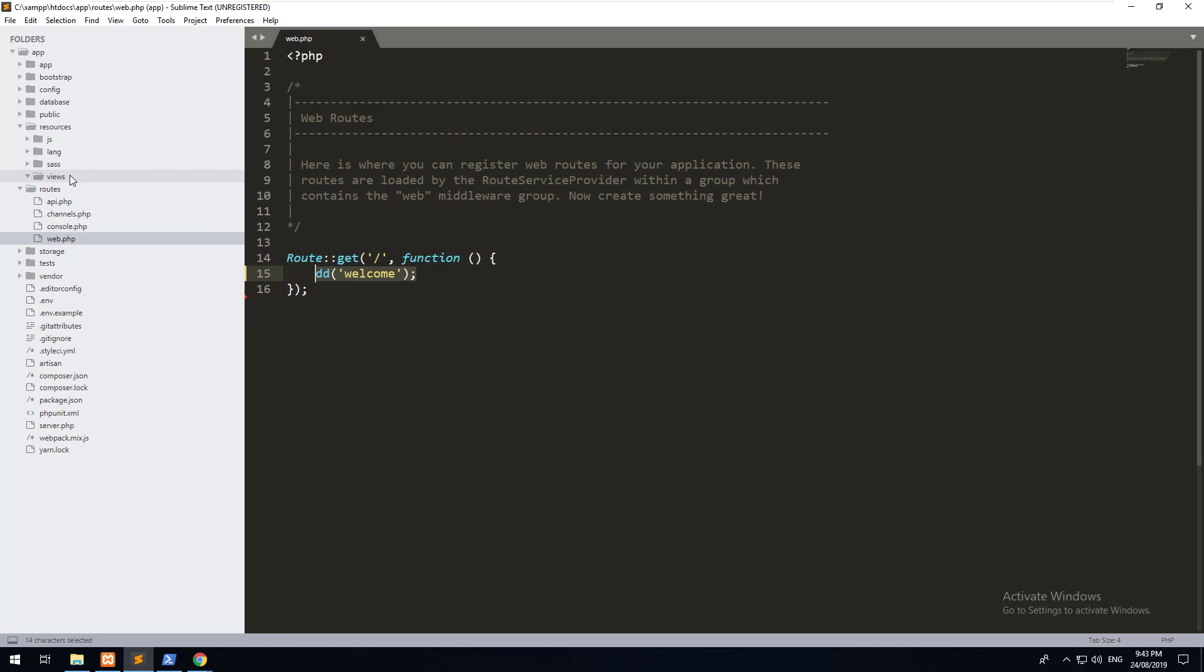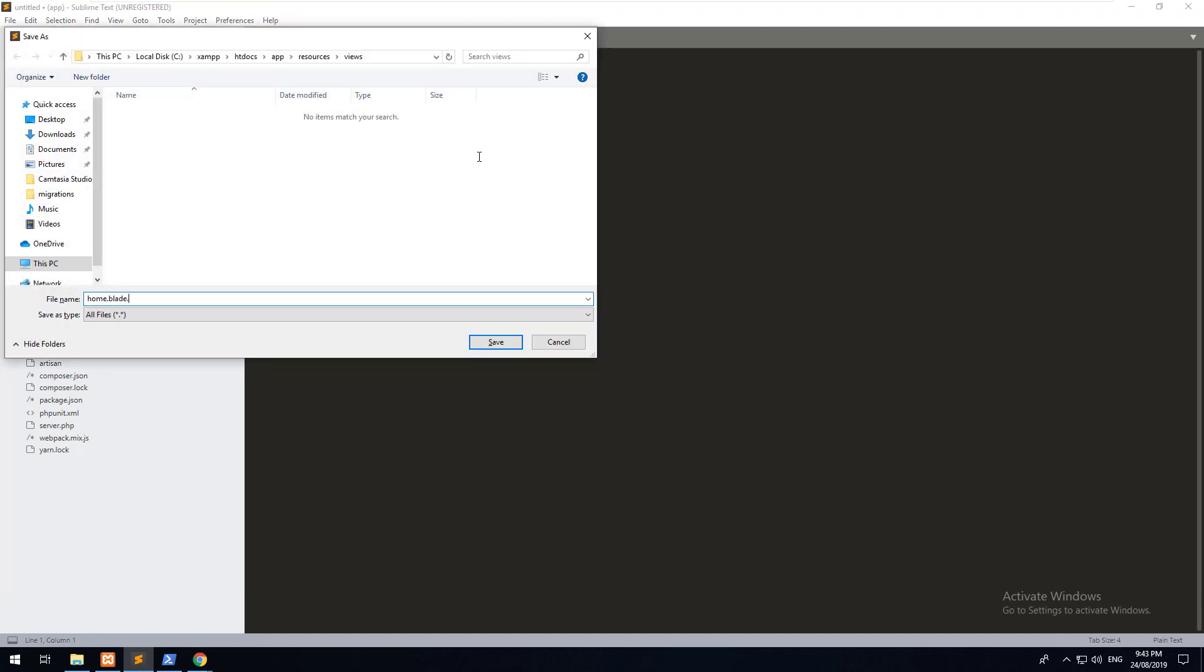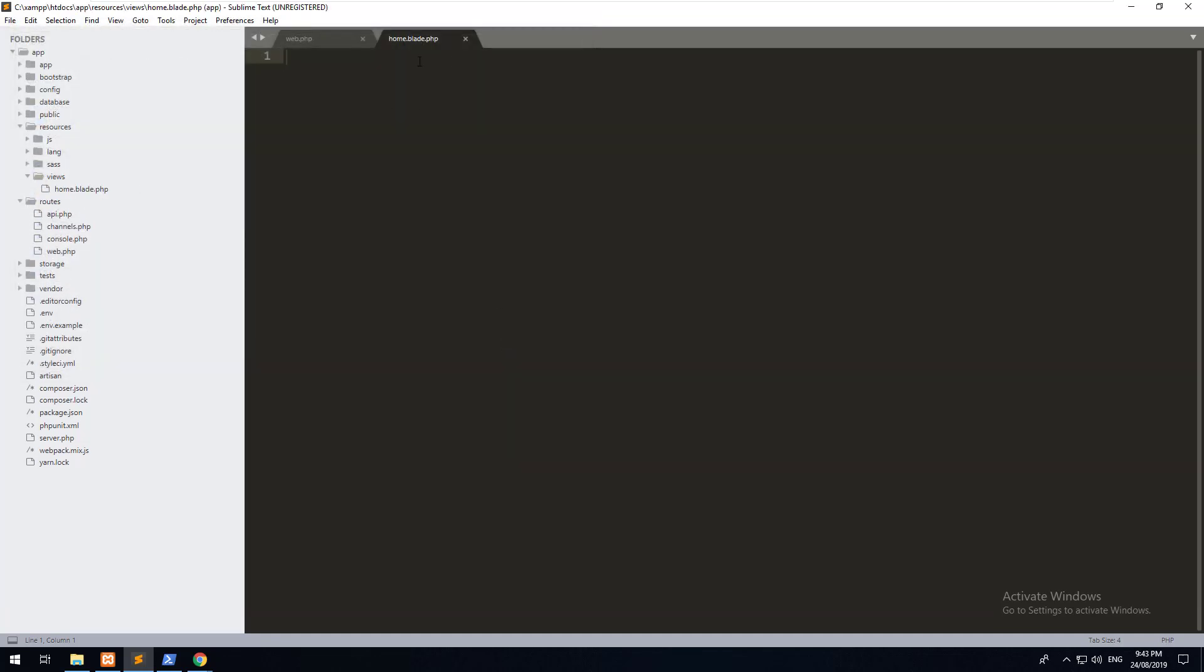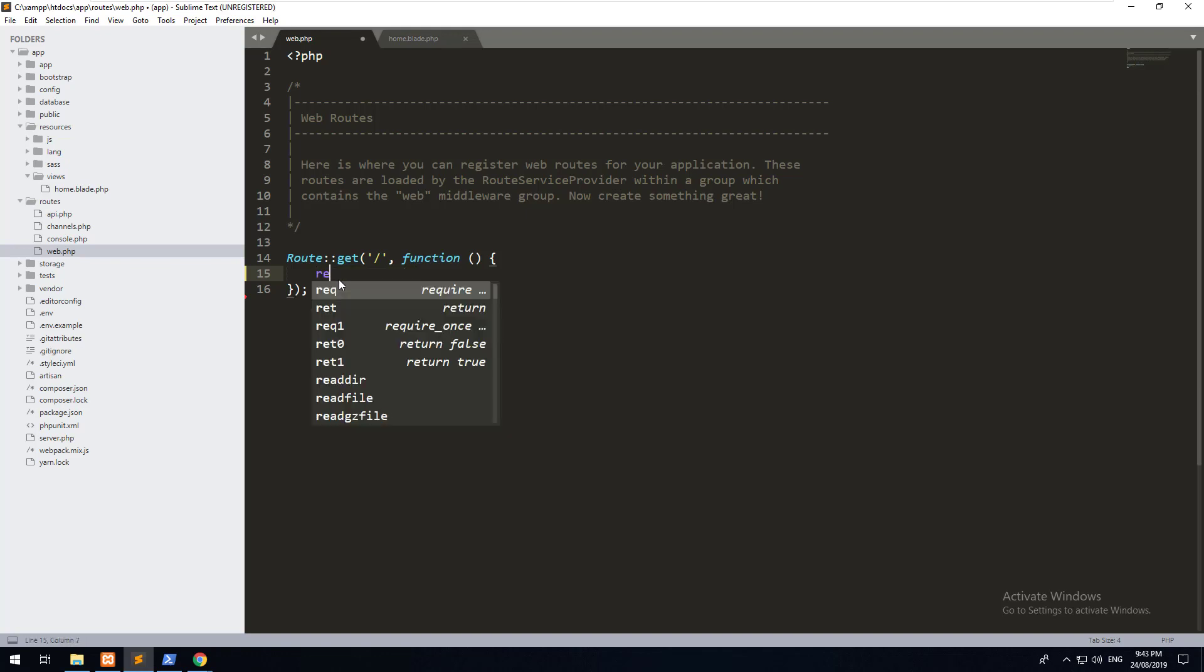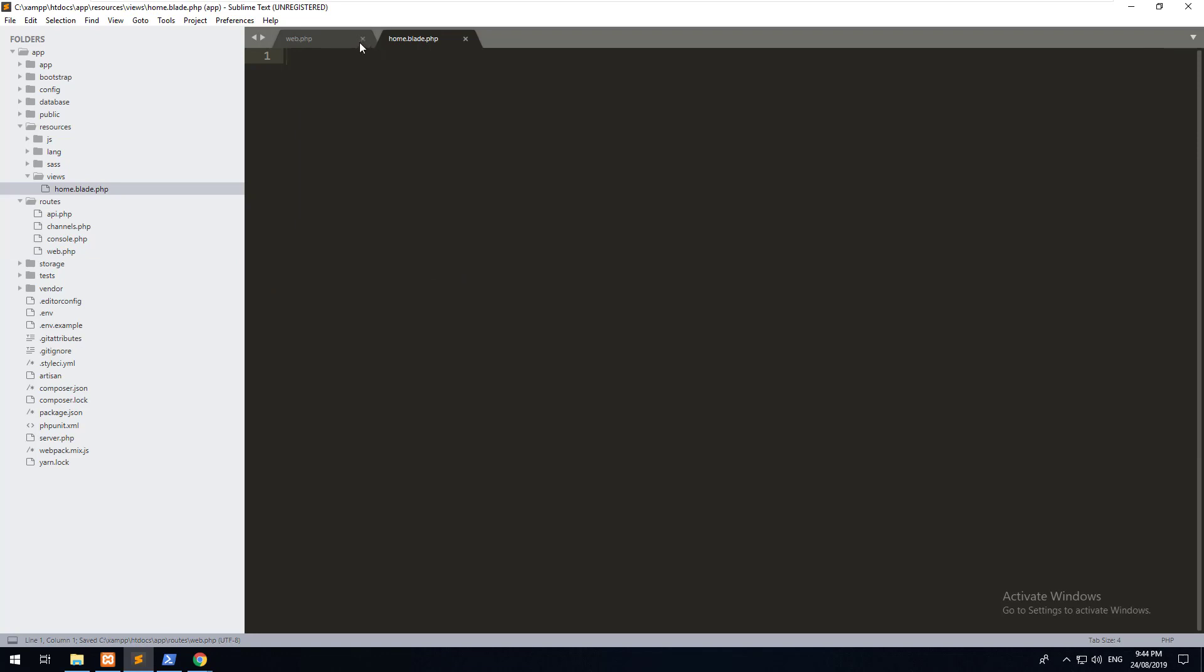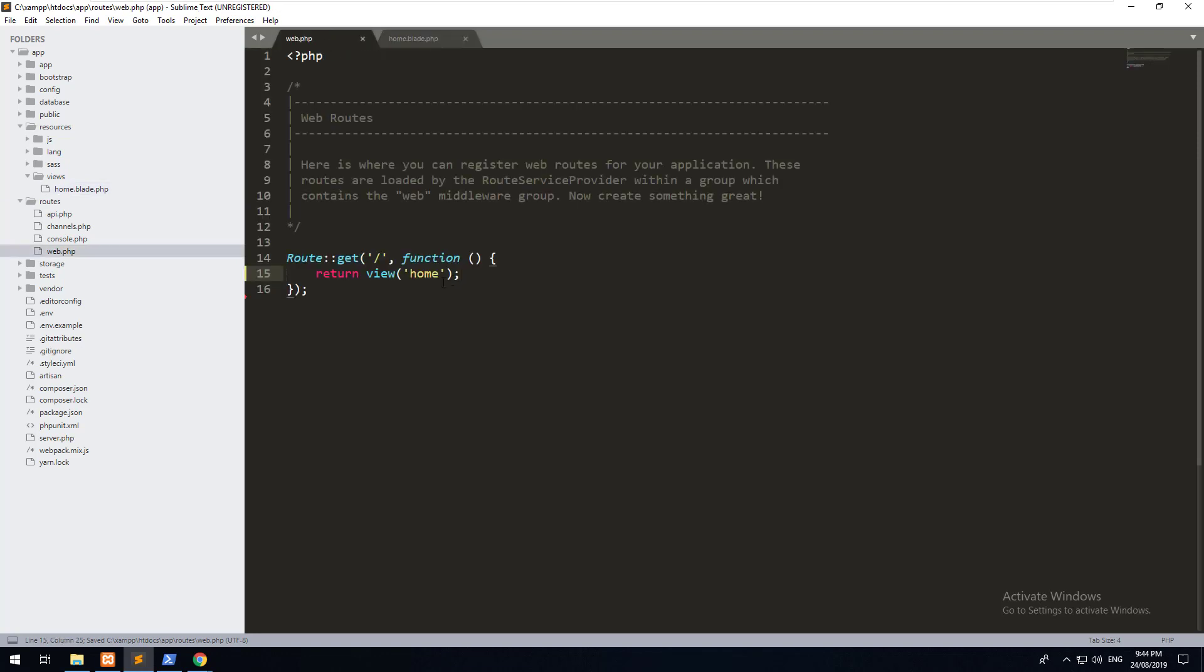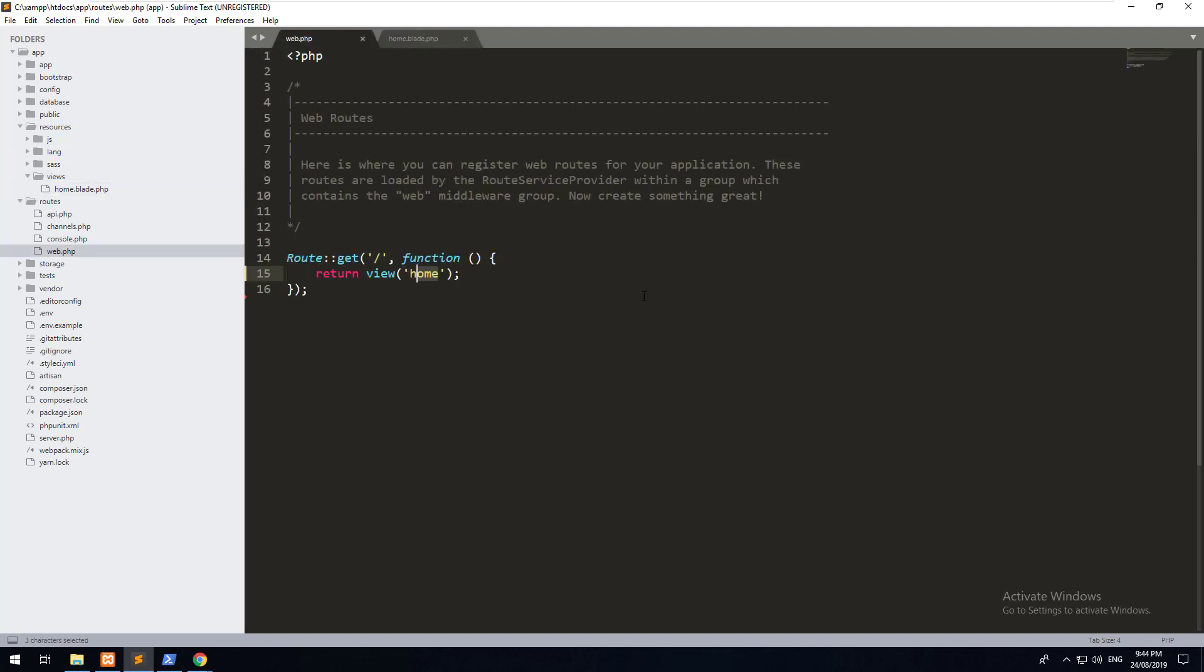Now in our views folder, let's create a new view and we'll call it home.blade.php. You must make sure that you do .blade.php and I'll tell you why shortly. So now that we've created home.blade.php, we can do return view home. You don't need to put home.blade or home.blade.php. Laravel is smart enough to know that home means home.blade.php. It also refers to the views folder.